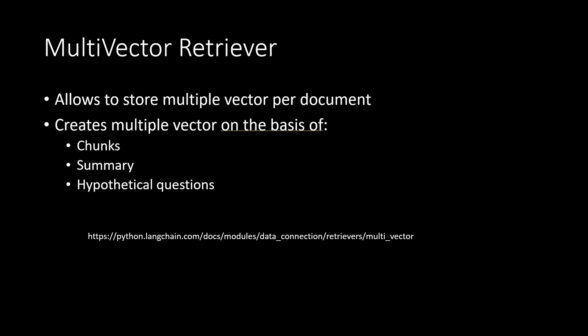So these are the three ways how it generates multiple vectors for a given document. And here is the link of the documentation where you can directly go, search for multi vector, and you will get the code snippet directly written over there.